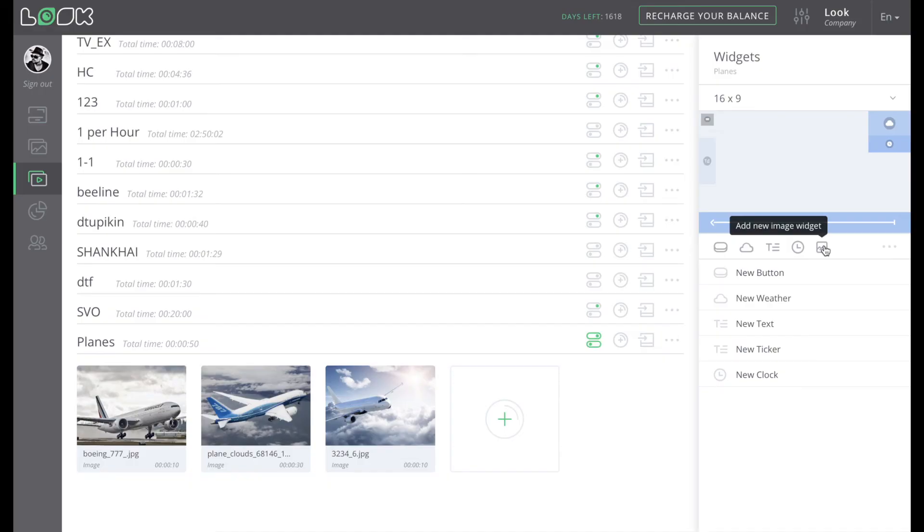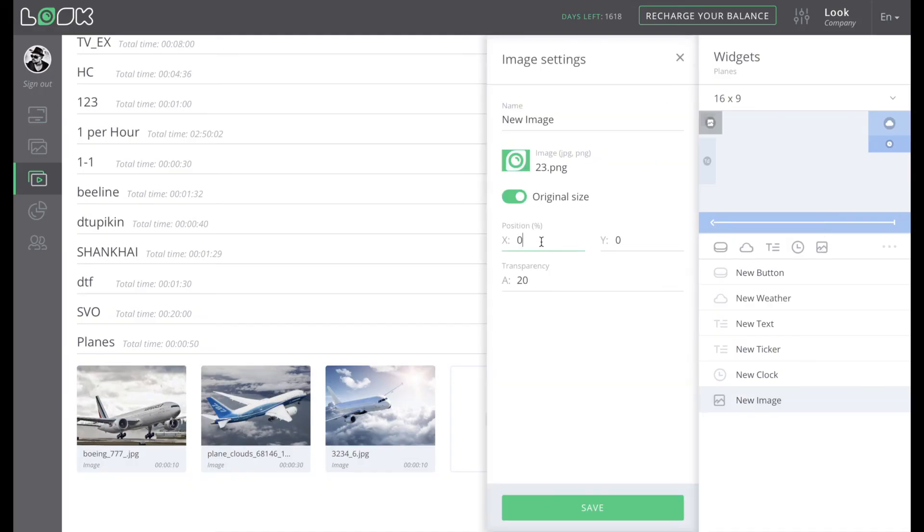And the last one, image widget, helps you to display any picture on the top of your standard playlist.